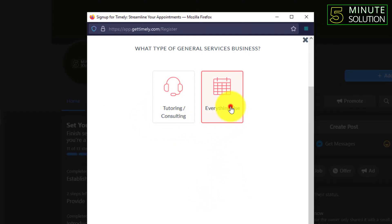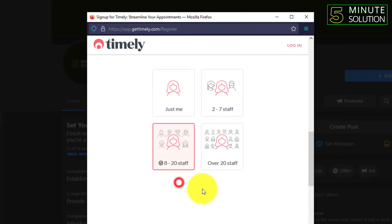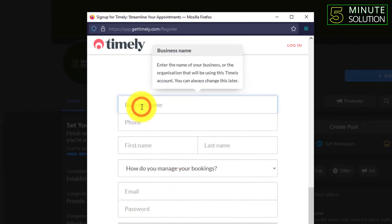And you can just tell about the customer, like your staff and all about your business. So let's suppose I'm just writing here 'Five Minute Solution,' and you can give the name the way you want.